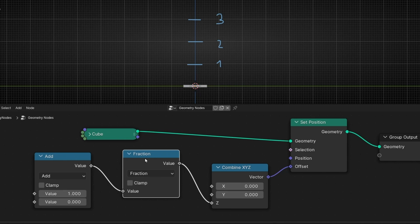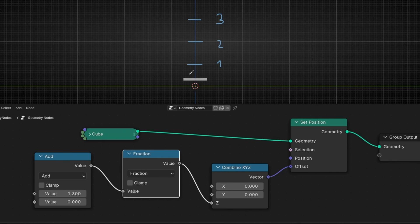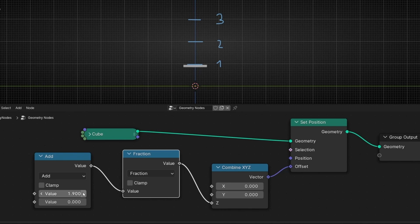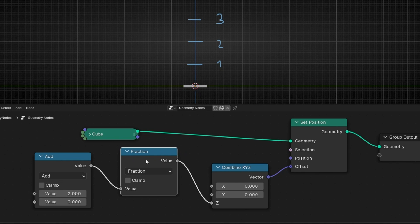If I mute this, then it continues. However, if I add this after the math node Add, it loops. So every time this reaches one value — like now number two — it repeats. You get how this works. So with this, you can create a lot of loops.